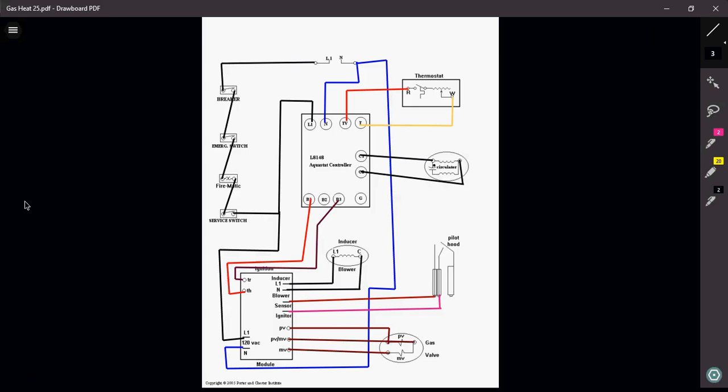Sequence of operation: obviously all of my safeties have to be closed—my breaker, my emergency switch, firematic switch, and my service switch at the actual boiler itself—all have to be closed in order for me to receive power to my aquastat. Once the thermostat calls for heat, I am now going to send that signal down to my ignition module to my TR and TH, which will now send the signal out to my inducer motor.